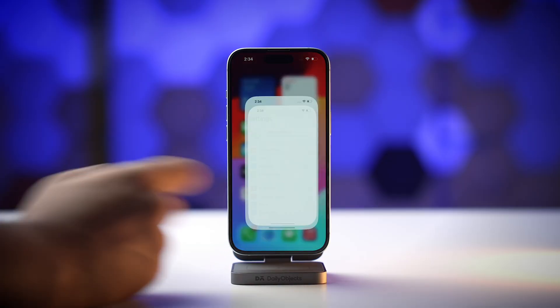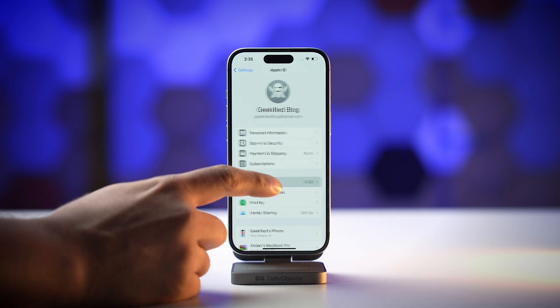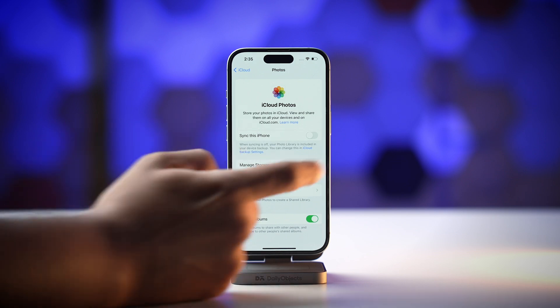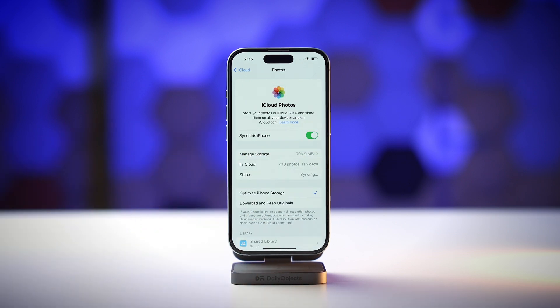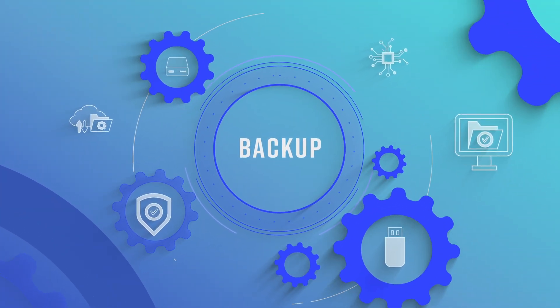To enable iCloud Photos, open the Settings app, tap on your Apple ID, select iCloud, then Photos, and toggle on Sync This iPhone. The second thing I would recommend is to take regular backups. This will keep your photos, files, and other important data safe on your Mac or PC, creating an additional security net. Simply connect your iPhone to a PC or Mac, go into Finder or iTunes, select your iPhone, and take a backup.